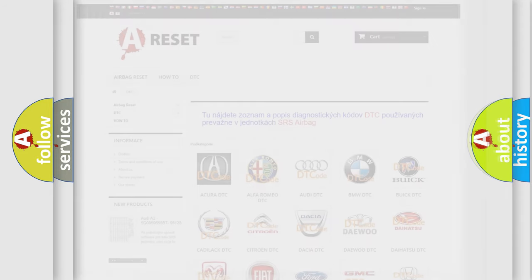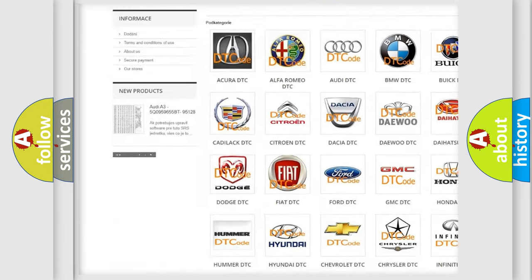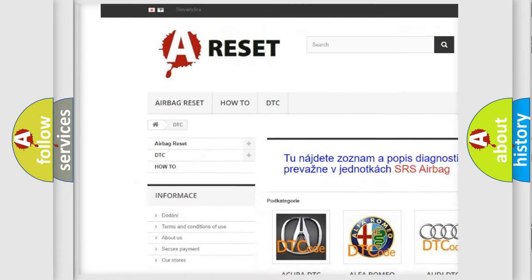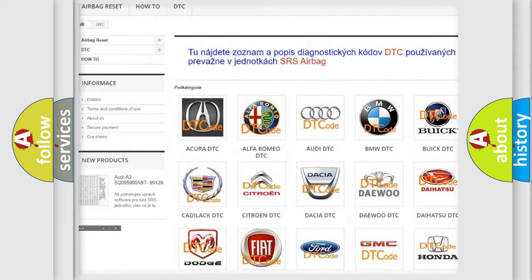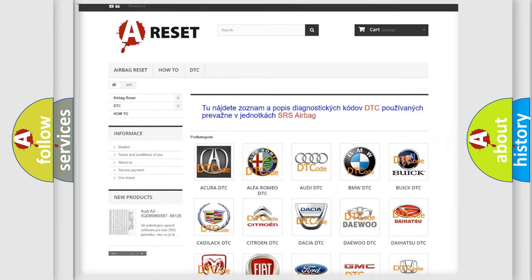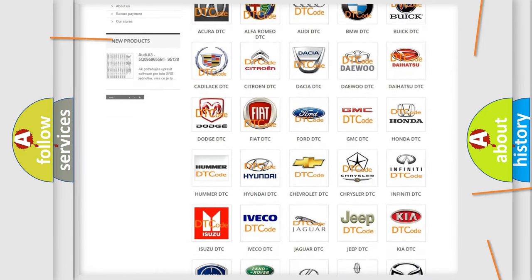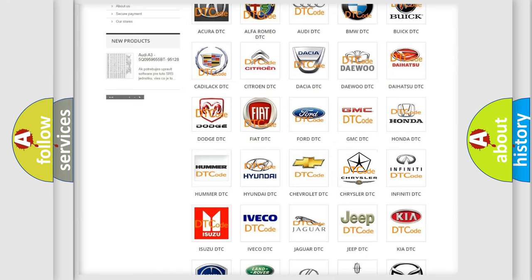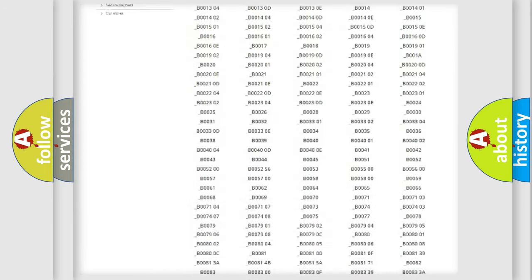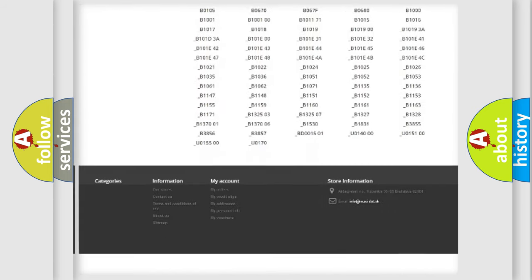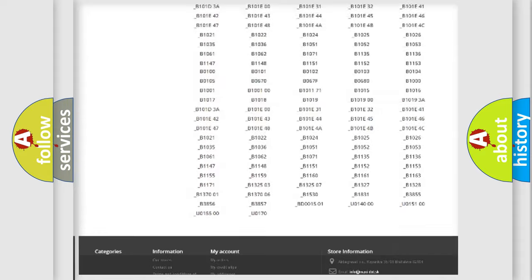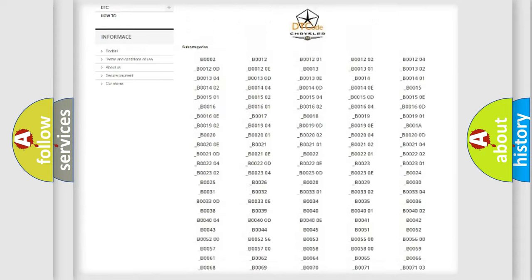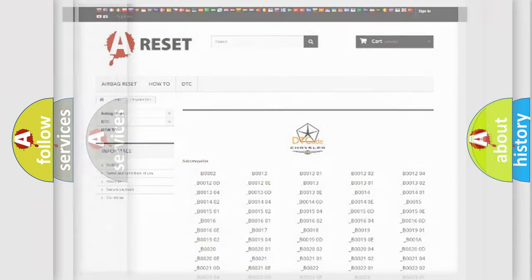Our website airbagreset.sk produces useful videos for you. You do not have to go through the OBD2 protocol anymore to know how to troubleshoot any car breakdown. You will find all the diagnostic codes that can be diagnosed in Chrysler vehicles. Also many other useful things.